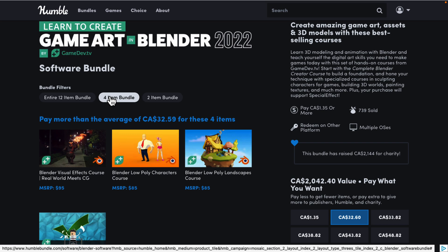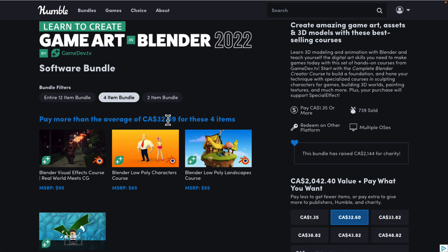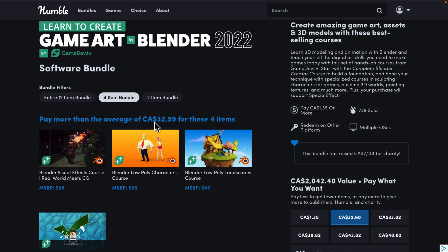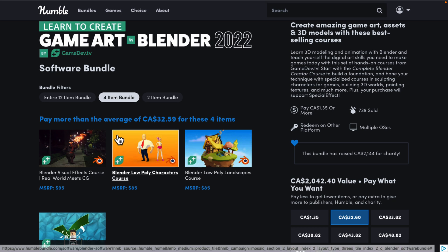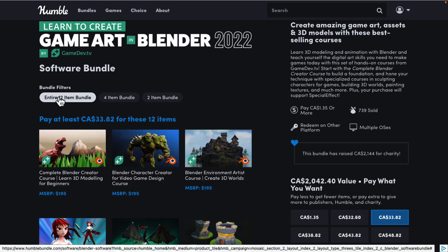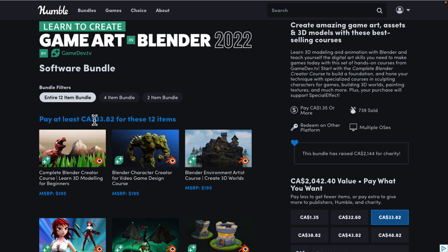We jump up to the next tier here, which is the average price tier. This doesn't make much sense given how Humble Bundle works, because the next tier is just so close in price. So this is basically $24.50, and you're getting two new courses. Instead of $32.59 Canadian, let's go up to $33.82 Canadian. So you're either going to buy the $1 tier or the $25 USD tier.